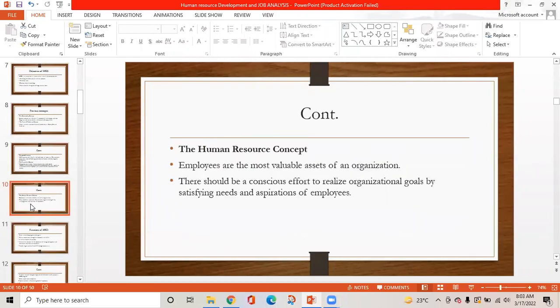Human resource concept: employees are the most valuable assets of an organization. There should be a conscious effort to realize organizational goals by satisfying the needs and aspirations of the employees.